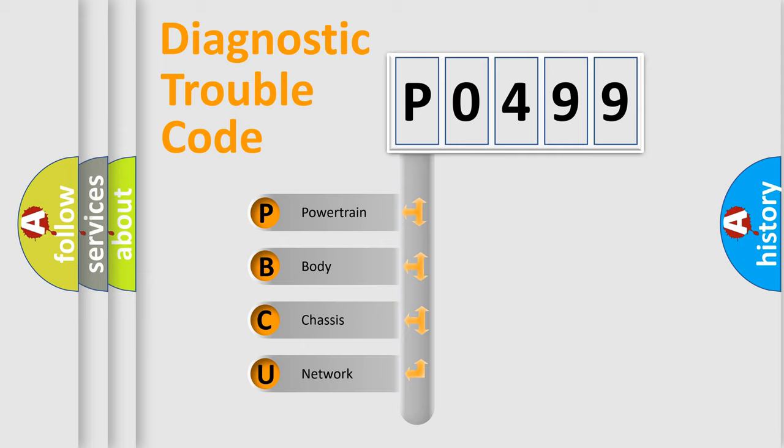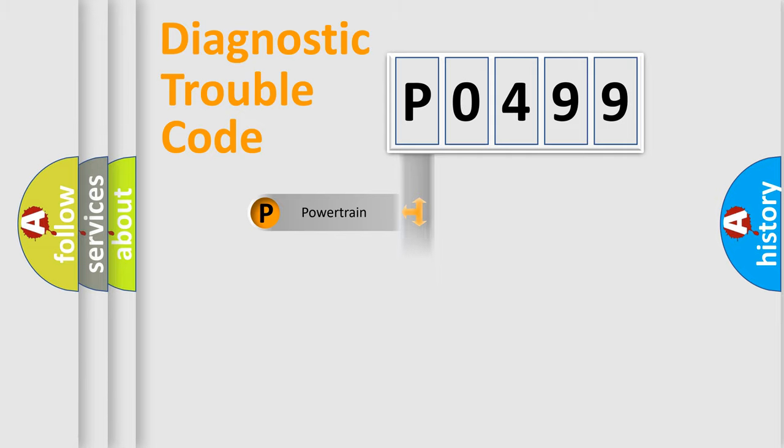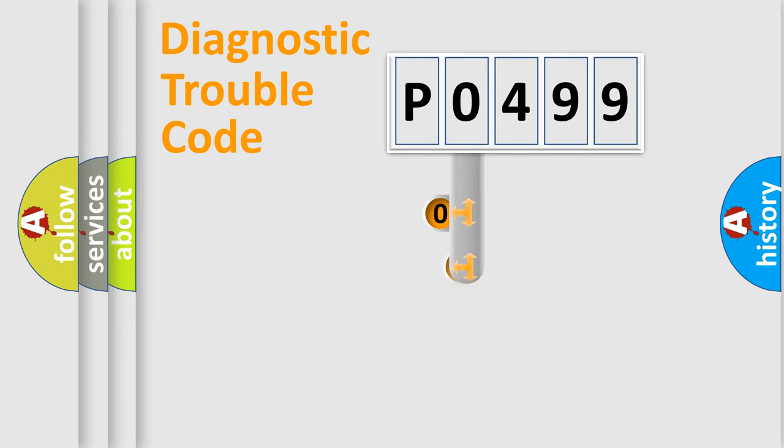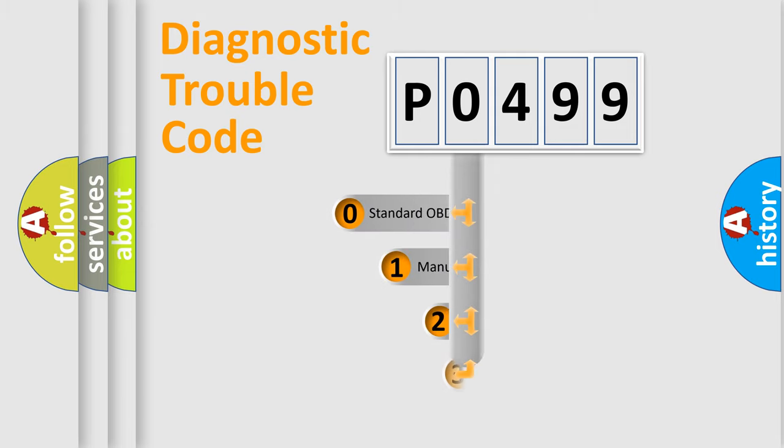We divide the electric system of automobile into four basic units: Powertrain, body, chassis, and network. This distribution is defined in the first character code.